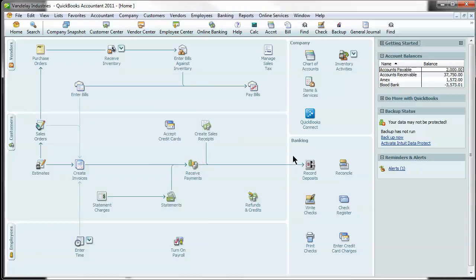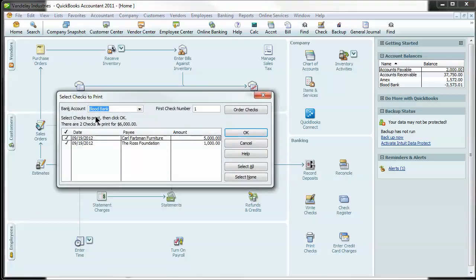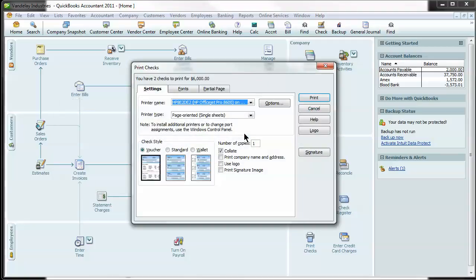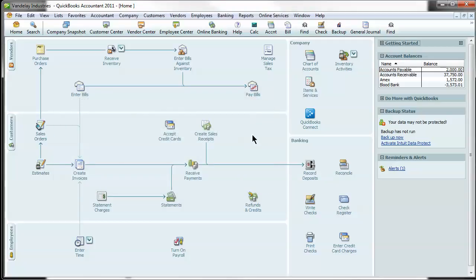However, back on the homepage, you can also do it in case you were wondering where. So you hit print checks. You're going to select from which bank account it is. You're going to tell QuickBooks what check number you're starting with. Let's say it's five. And then you're just going to hit OK. And it's going to pop up a print screen for you. That kind of covers the very basics of your ARAP.